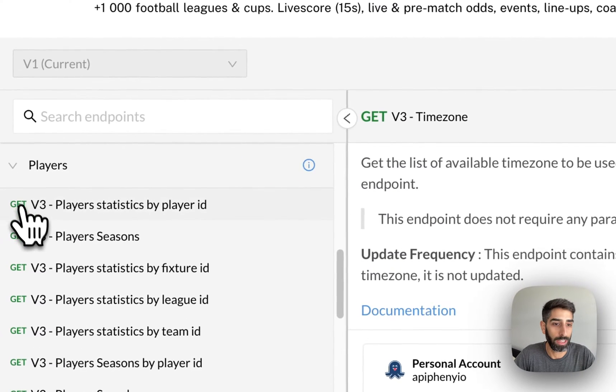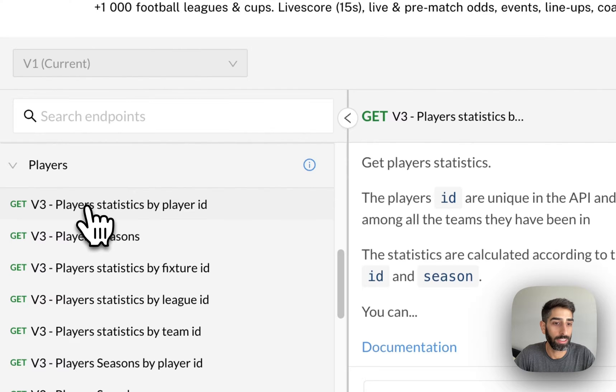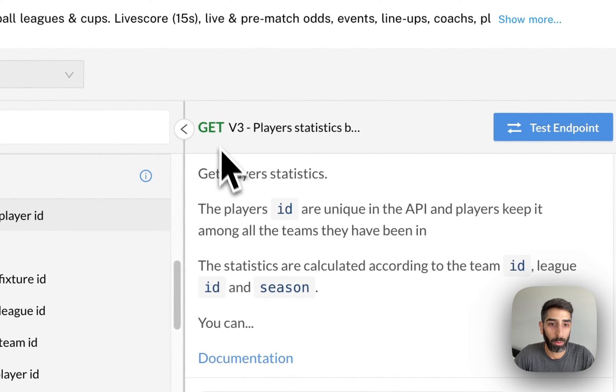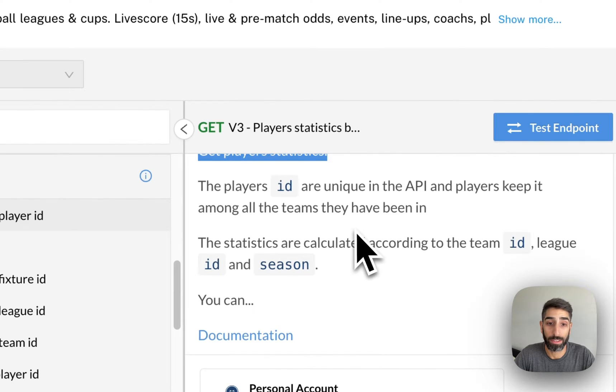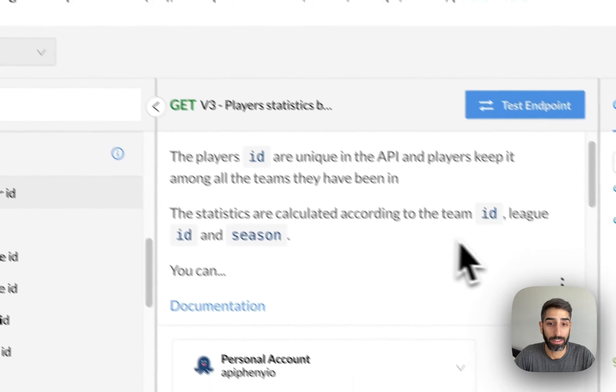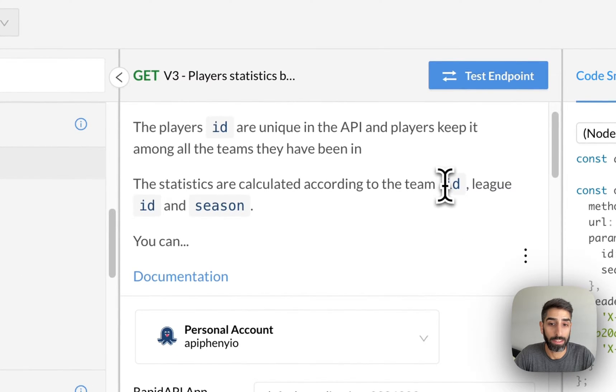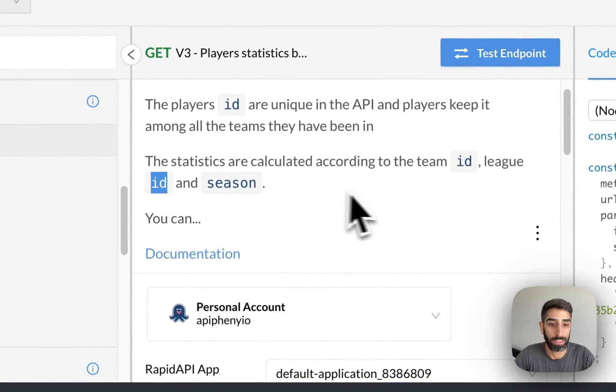For this example, let's look at the players endpoint and let's get player statistics by player ID. So this endpoint will get us player statistics for a specific player and we can specify the team ID, the league ID, and the season.